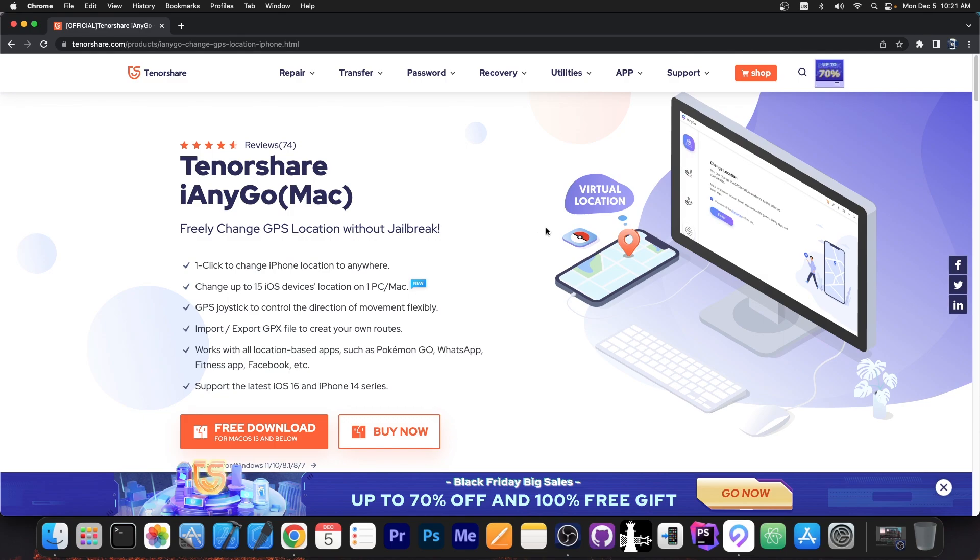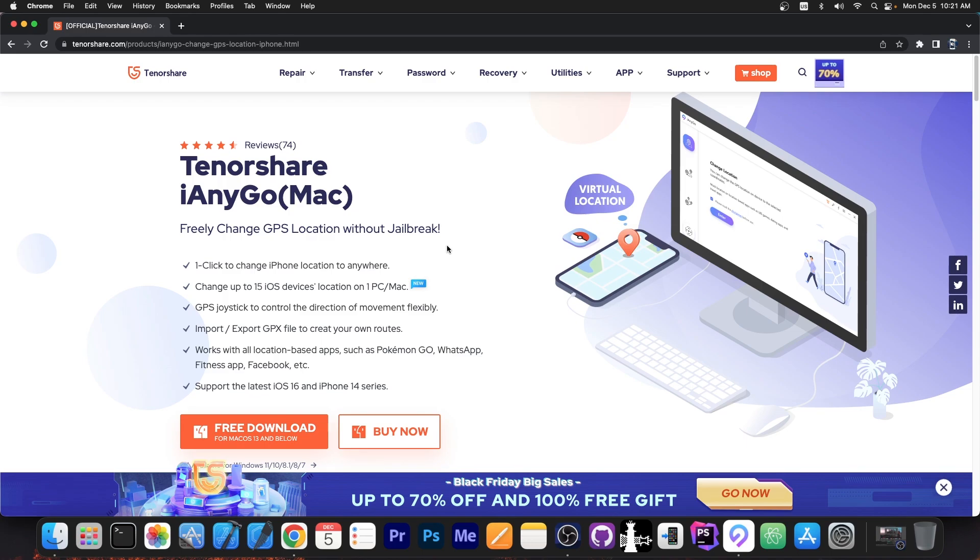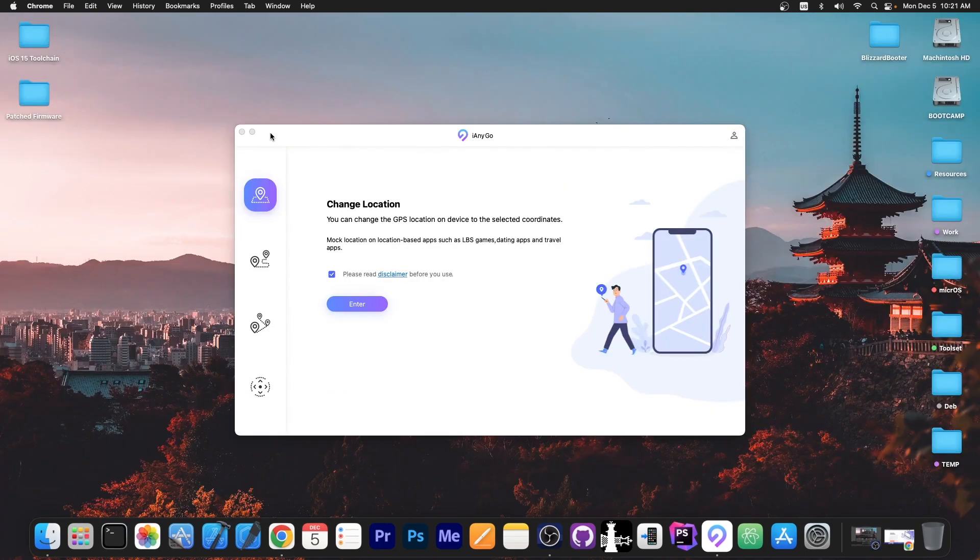So you can play games like Pokemon Go or you can fake your location on anything like WhatsApp, fitness applications, Facebook, whatever. So this is compatible with iOS 16, 15, 14 and so on and even with the latest iPhone 14 series. So it works with all devices.